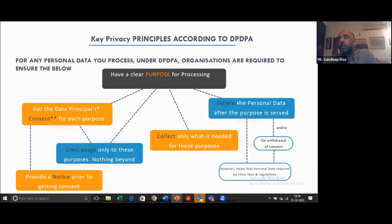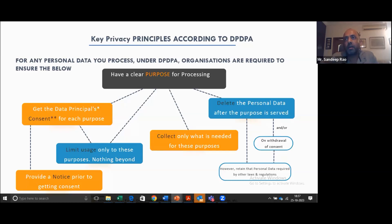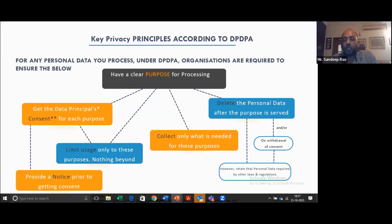Once the data has been used, you delete the data after the purpose has been served. There could be a couple of scenarios: you collected the data but the user has withdrawn consent — so you need to delete it. Or you said you'd retain the data for XYZ period — once that period is over, you need to delete it. Data retention is a very complex topic because there are other laws — labor laws, tax-related laws — which dictate how long you need to retain data. The privacy law will not specify any specific date; it's typically guided by other laws. Most organizations are lagging on this, and it's a topic where we are still figuring out how to implement it.